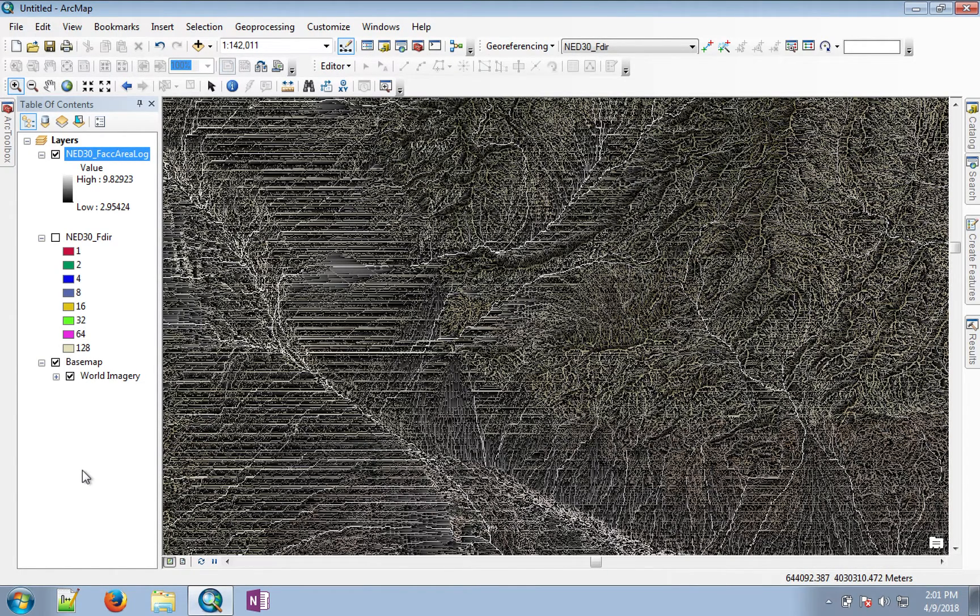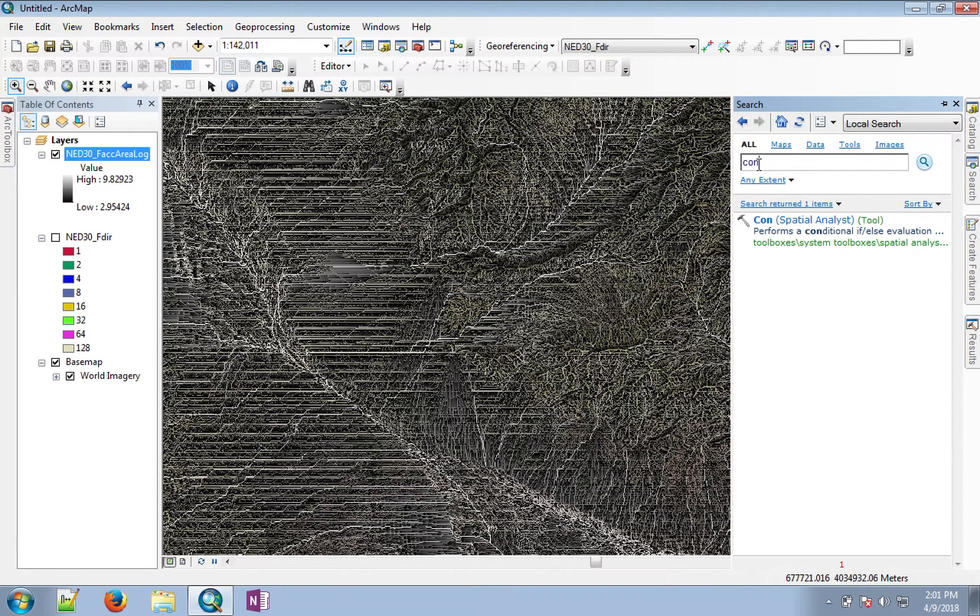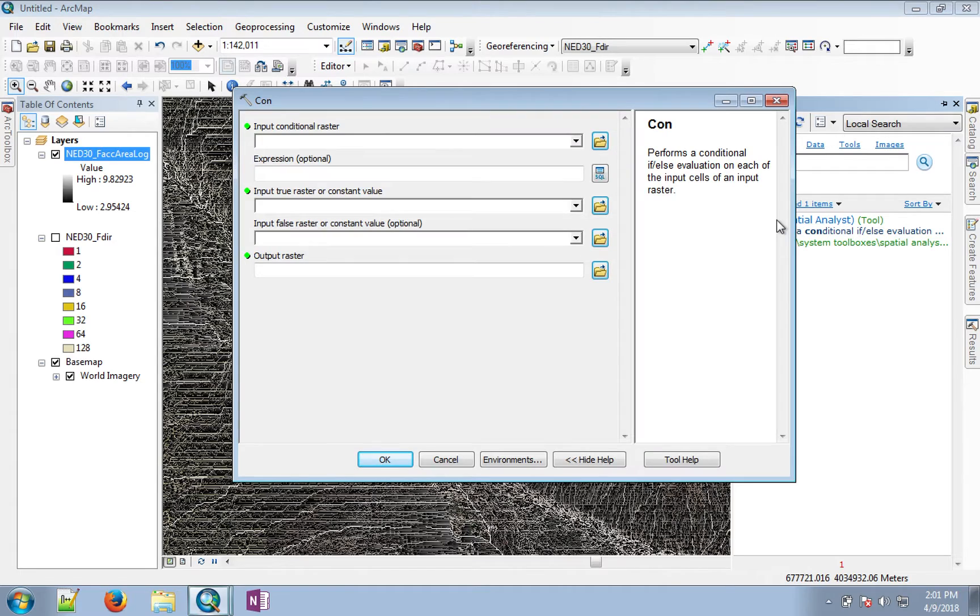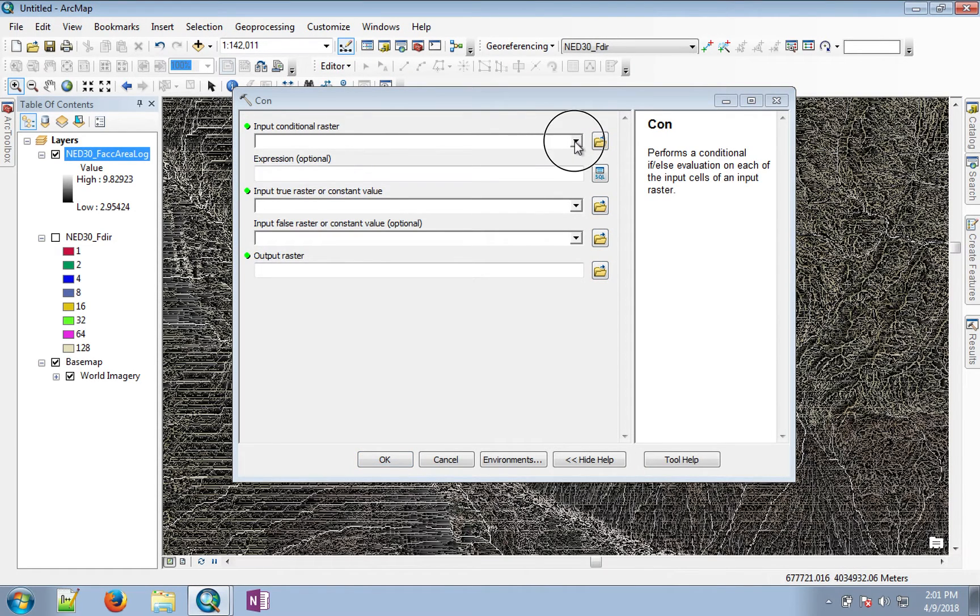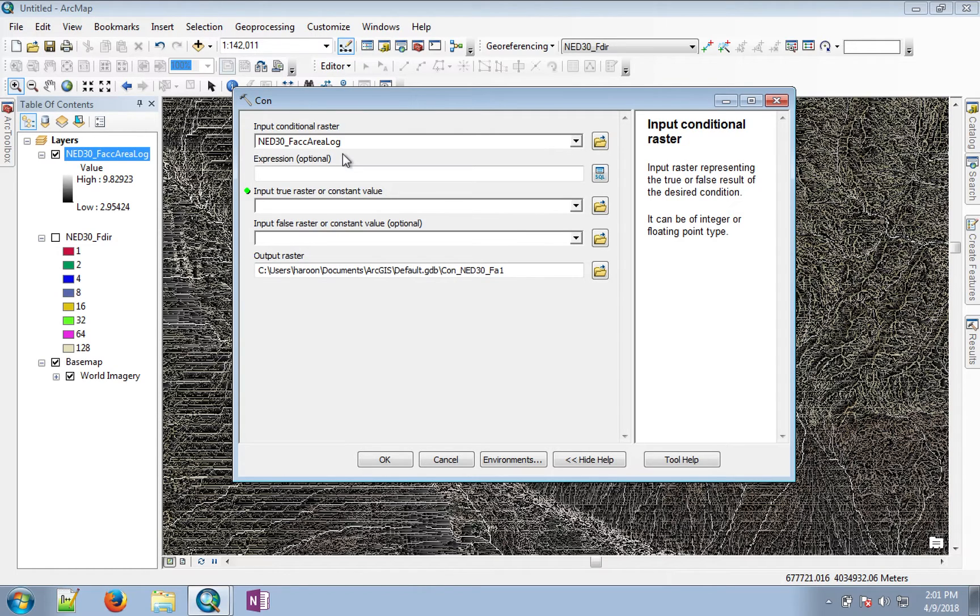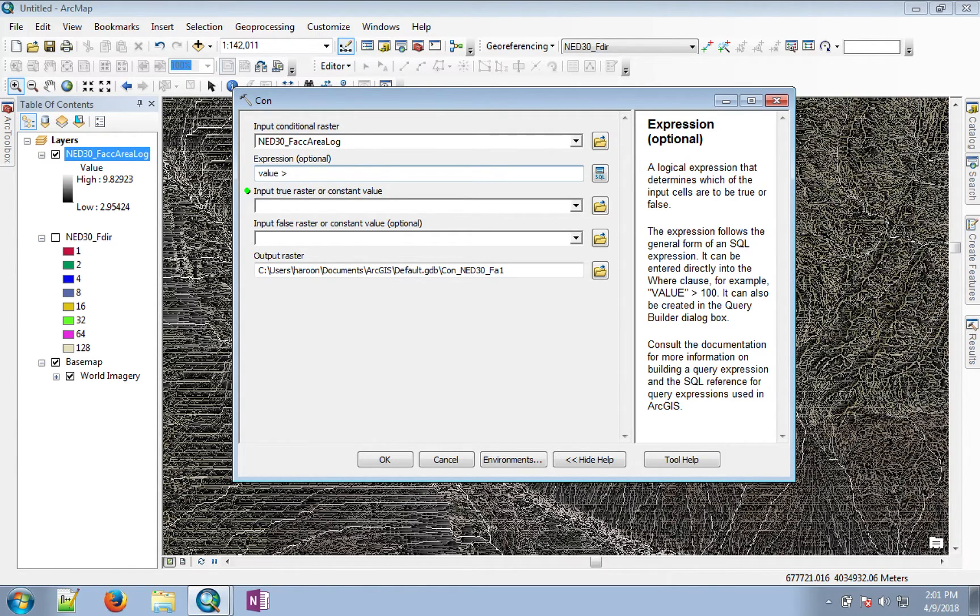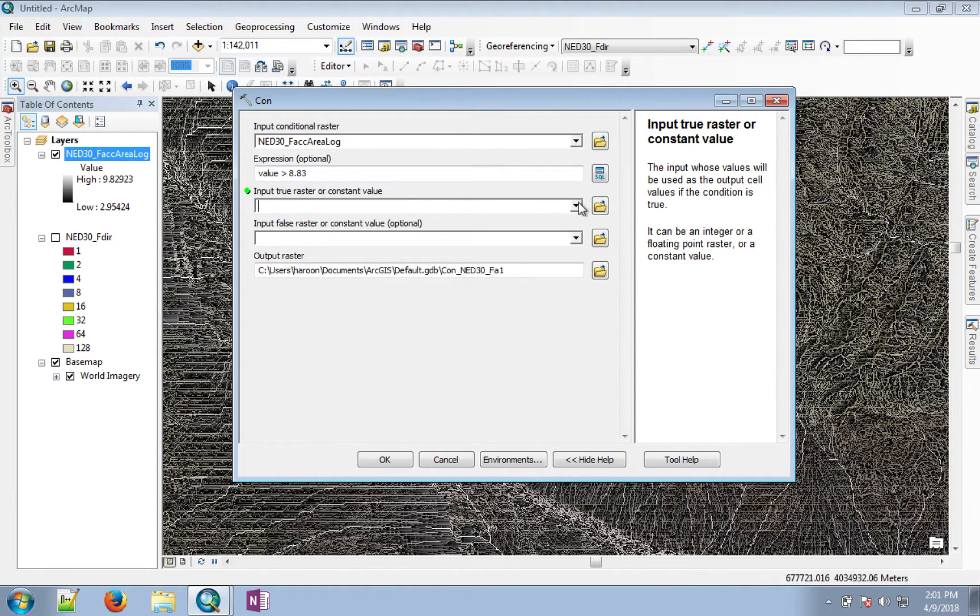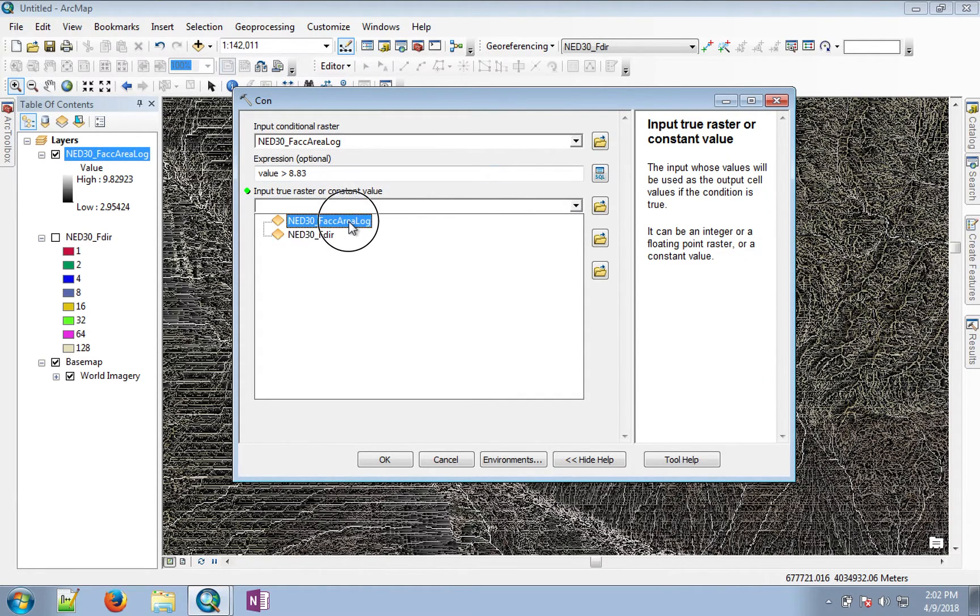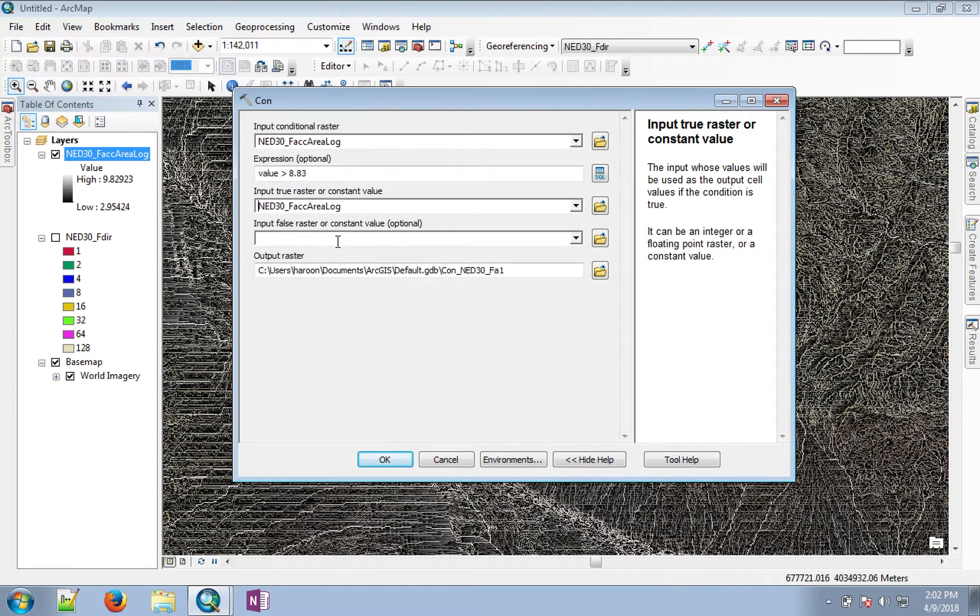For this purpose, we will use a conditional operator, con. In this operator, we'll give our input file as the log of the flow accumulation area. Our expression is that the value is greater than 8.83. If the value is greater than 8.83, we want to keep our value. And if it's false, then we don't want to do anything, so we leave this empty.